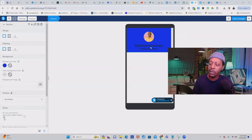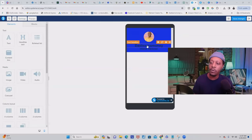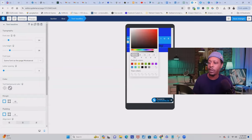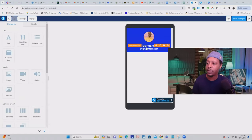I made the background blue, but now you can hardly see the text. So click on the text — it's going to bring up the toolbar — click on the color option and change the text color to white. As you can see, my text is now white over this nice blue background.